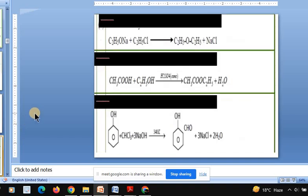Let us move to this part: what would be the first reaction? Ethoxy ethane is produced — it is Williamson synthesis. Next reaction: acid plus alcohol gives ester — that is esterification. Esterification is actually an equilibrium reaction — there is equilibrium between ester formation and the reactants. Concentrated sulfuric acid is used as a dehydrating agent — as soon as water is produced, it is taken away by H2SO4. As per Le Chatelier's principle, the reaction goes forward. That is the role of concentrated H2SO4.